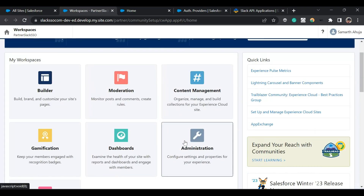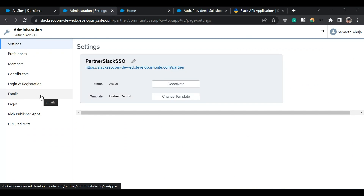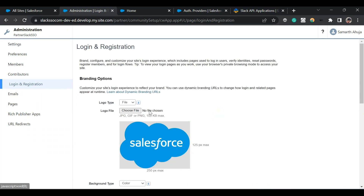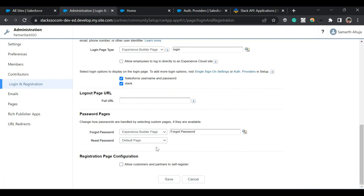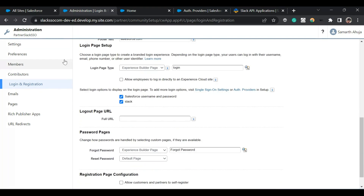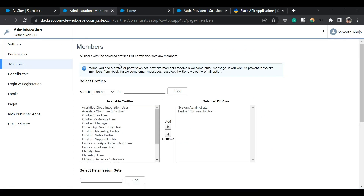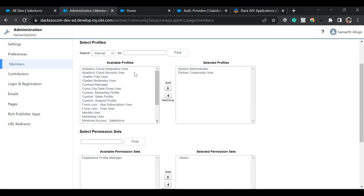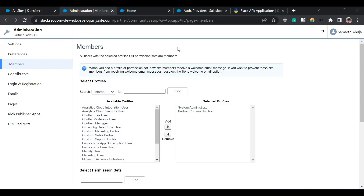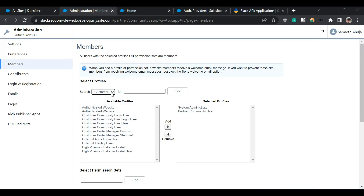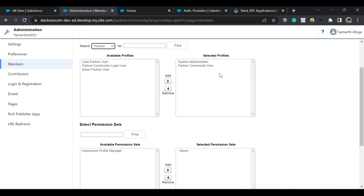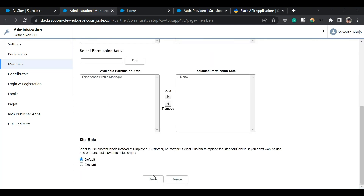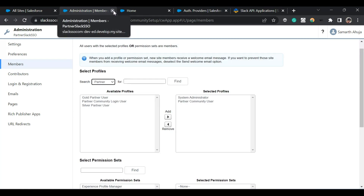In the workspace, go to 'Administration', then click on 'Login and Registration'. Enable the Slack checkbox and click 'Save'. Then go to 'Members' and provide the partner community user profiles or whatever profiles need access to this community. You can click 'Customer' to see customer profiles or 'Partner' to see partner profiles. Select all the profiles which need access and click 'Save'.